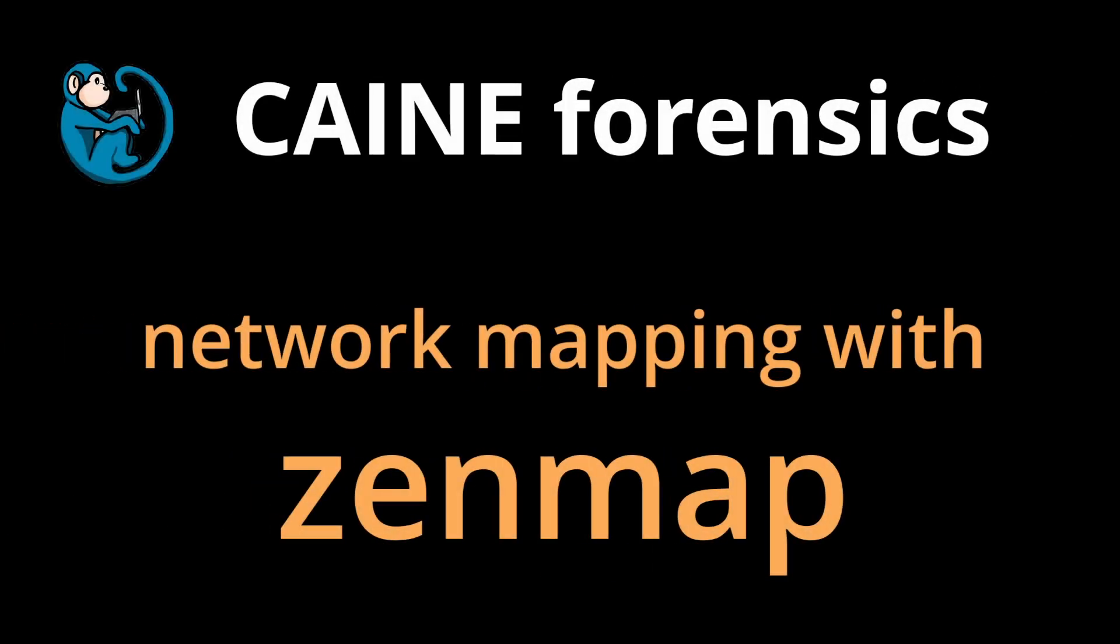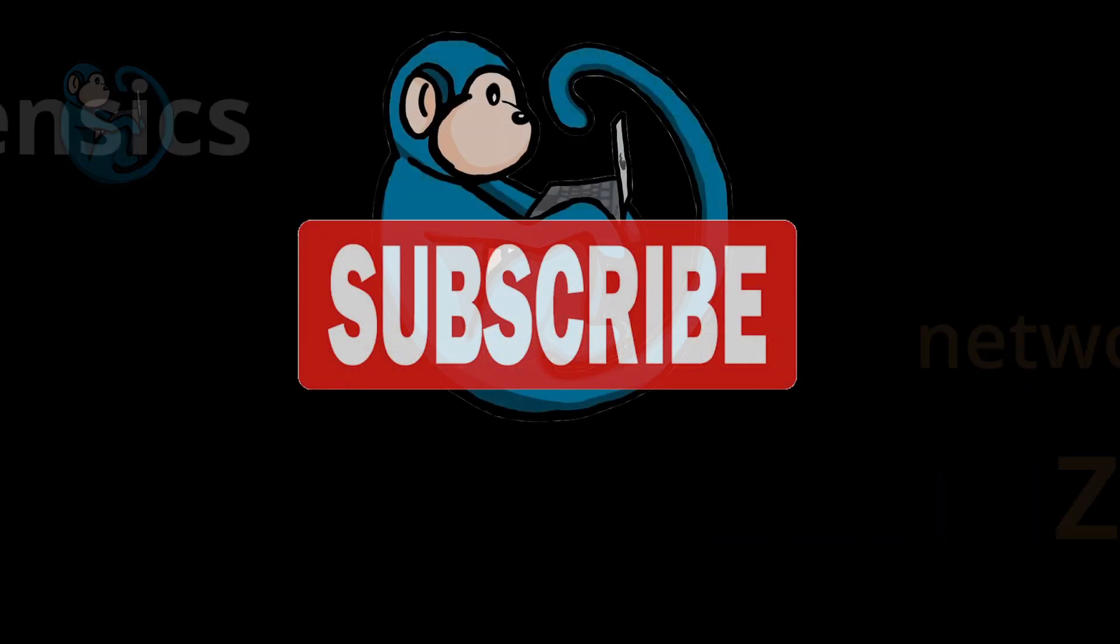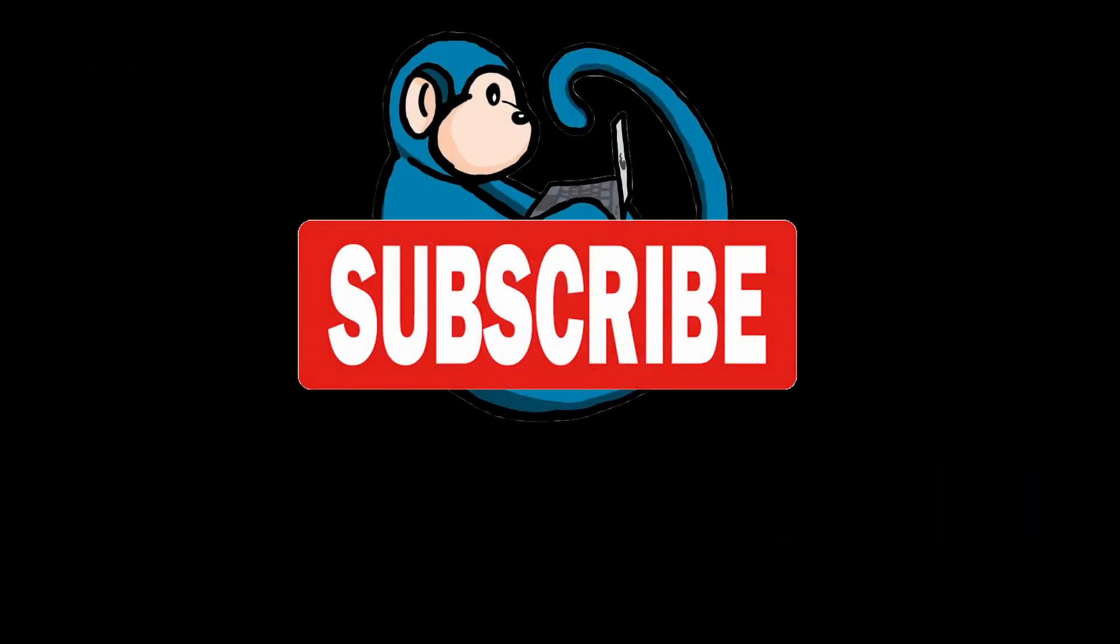You want to learn network hacking, but the command line intimidates you? In this video, we will be looking at Zenmap, which is the graphical user interface for the NMAP security scanner. Please help me out by hitting the subscribe button, and round and round we go.